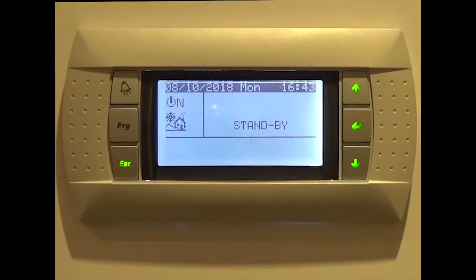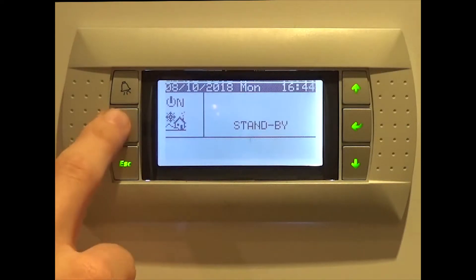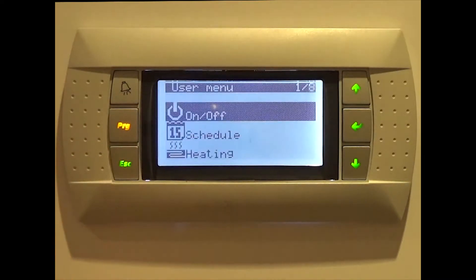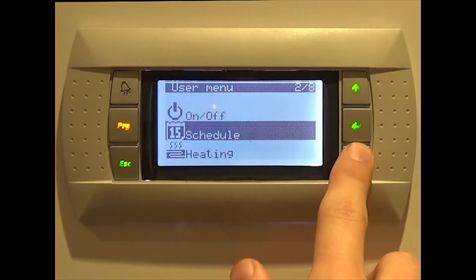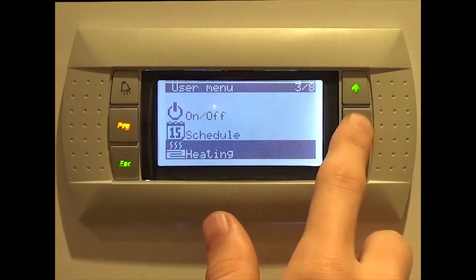To change the central heating temperature on the EcoForest, start by pressing the program button labelled PRG on the left hand side of your controller panel. Once here, press the down arrow twice, followed by the enter button. You should now see the heating screen.